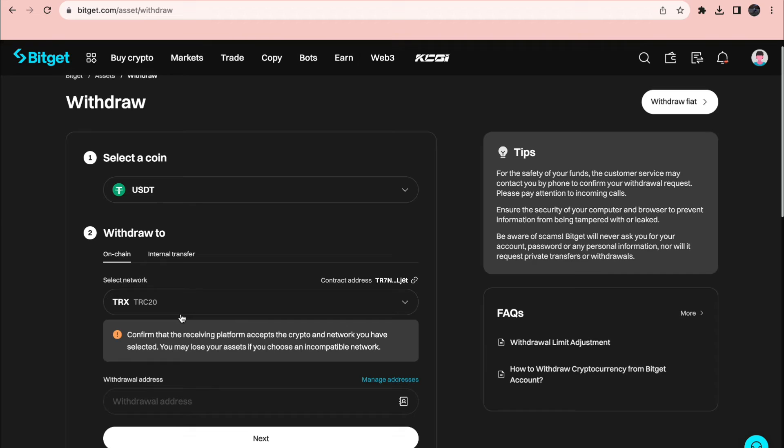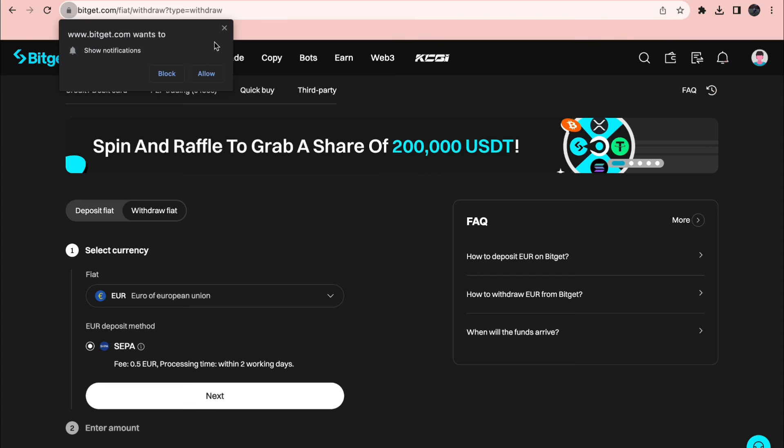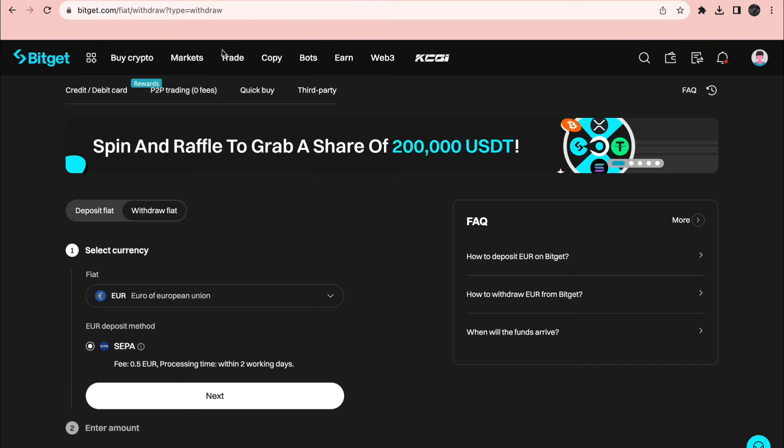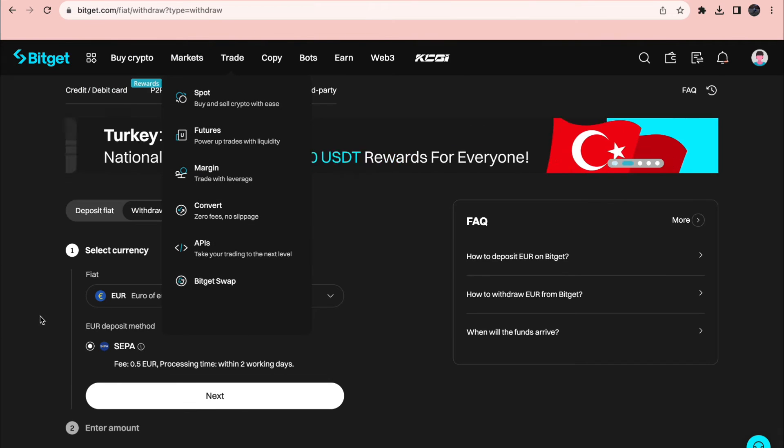But if you want to withdraw money to your bank account what you want to do is click on withdraw fiat right here. And when you click on that you will come to this page.